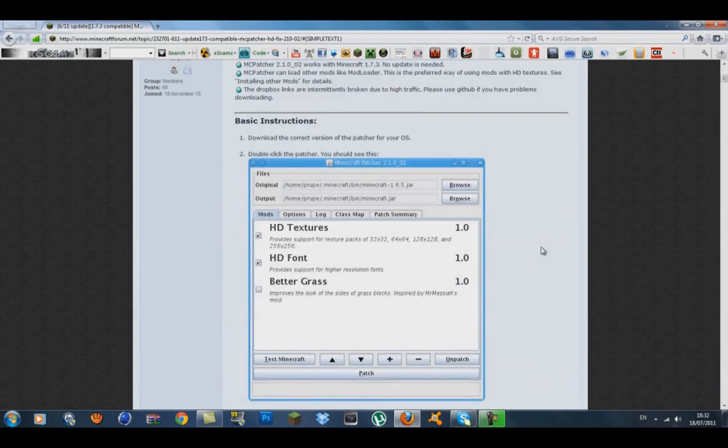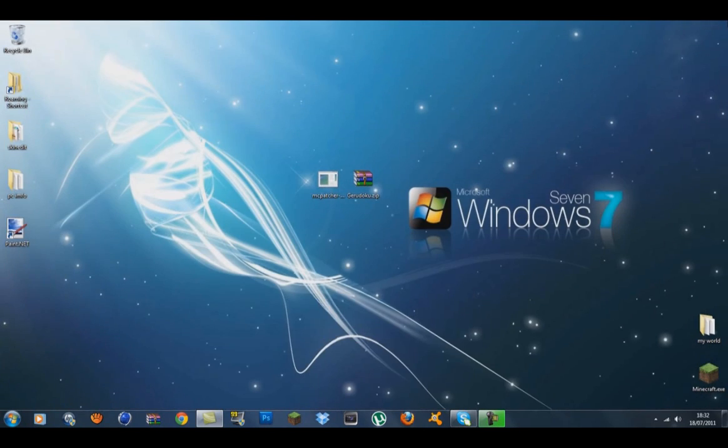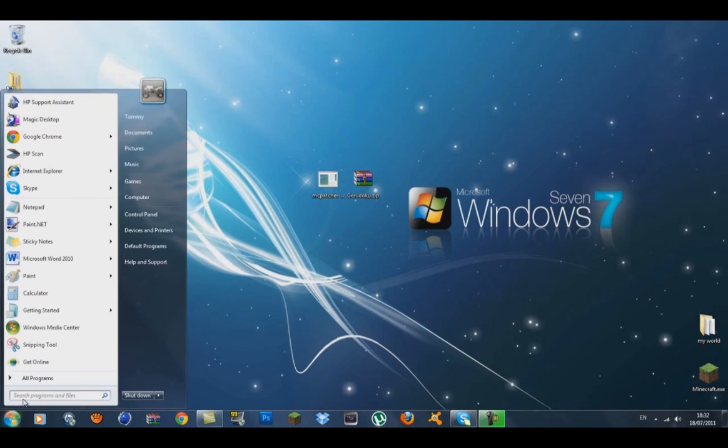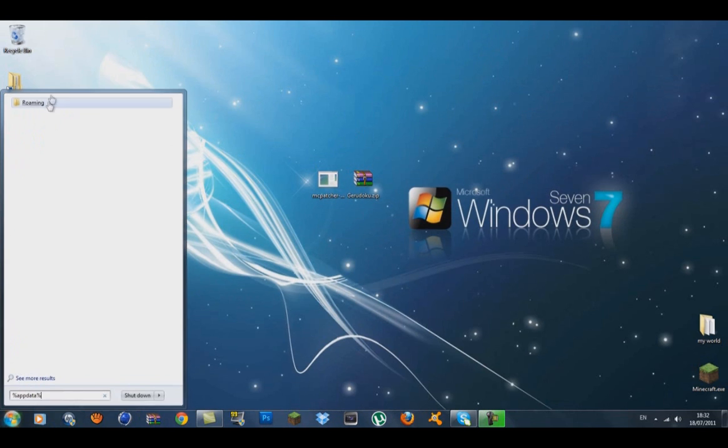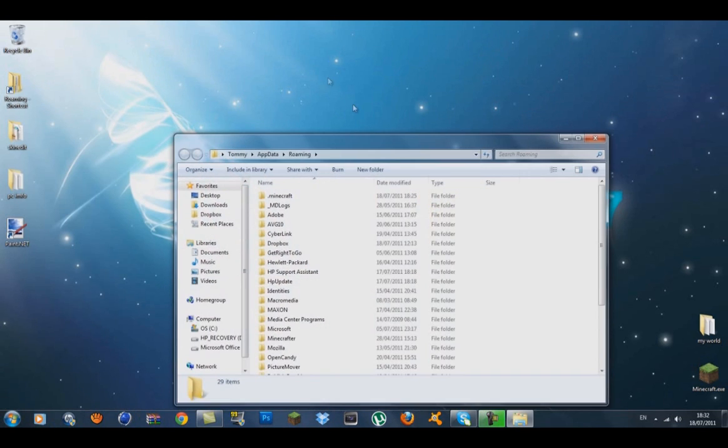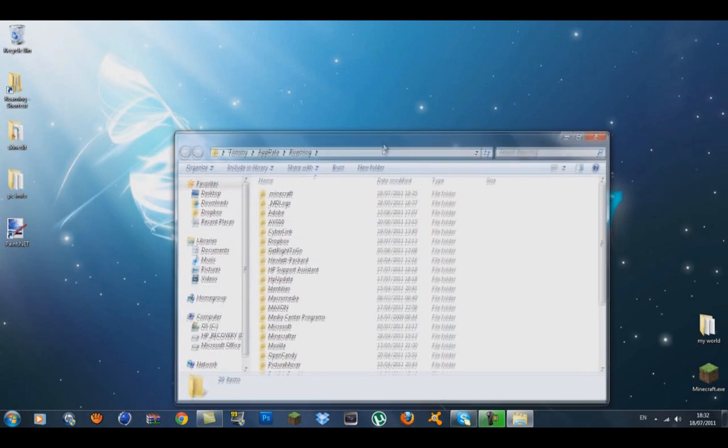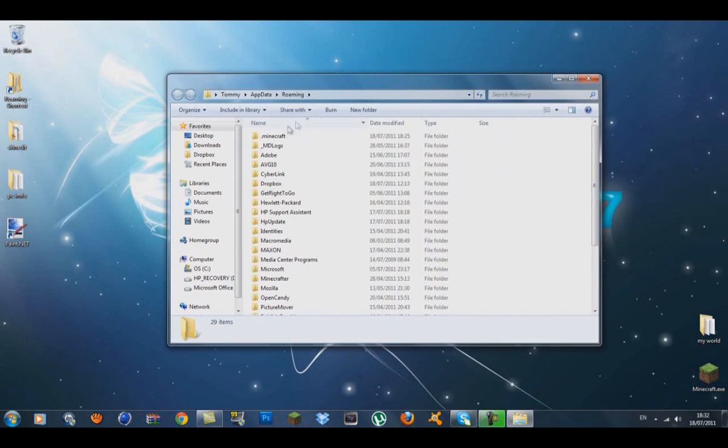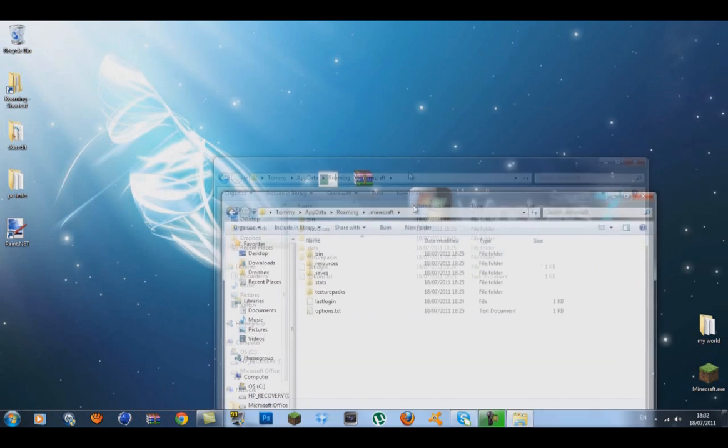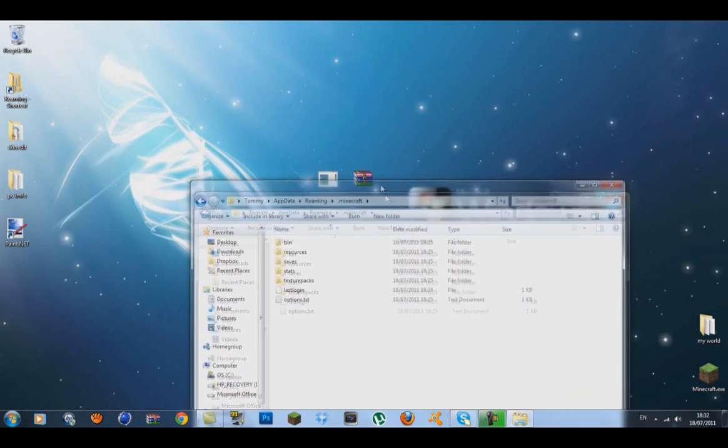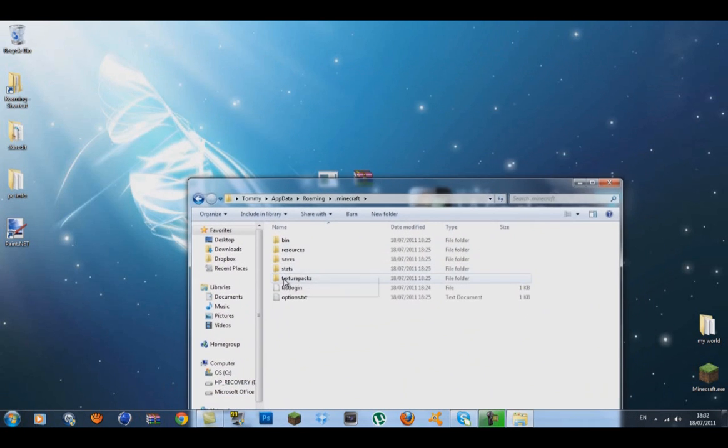Once you've finished downloading and have them on your desktop, go to the Windows icon and type in %appdata%. You should get roaming—inside roaming, go to .minecraft. Inside here, you want to open the texture packs folder.